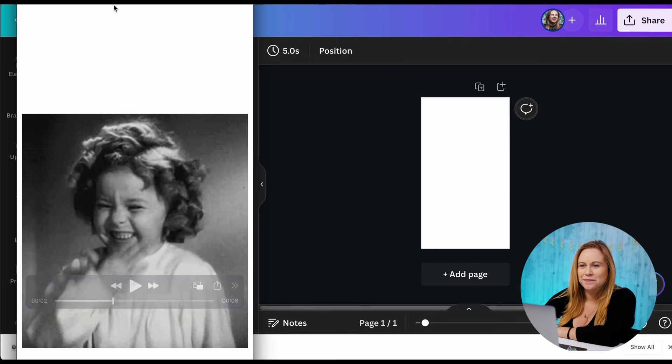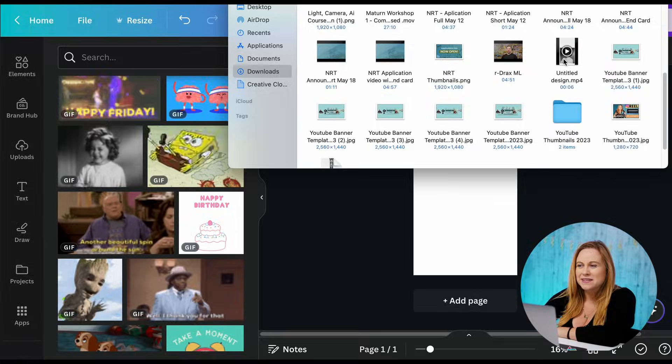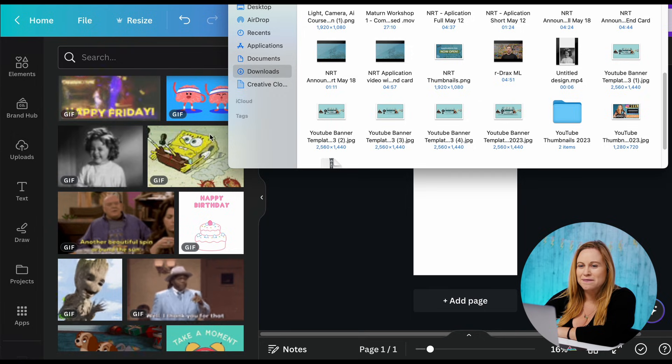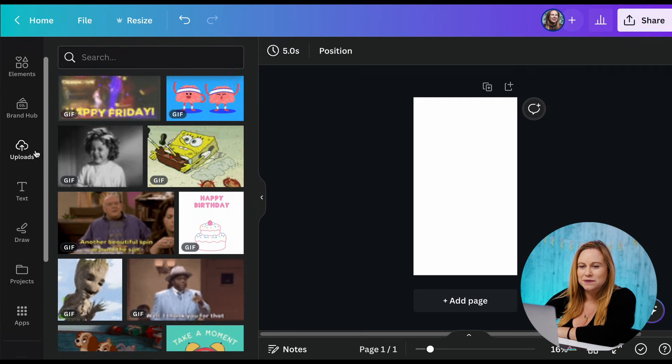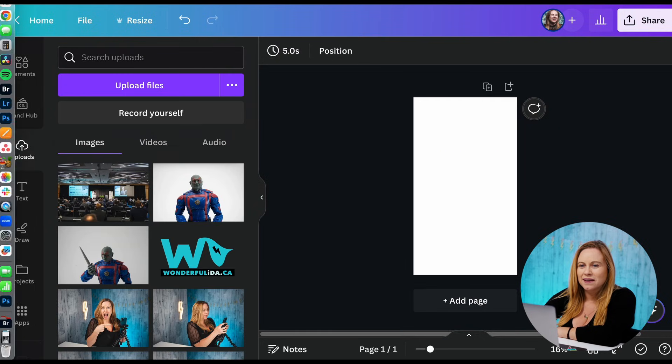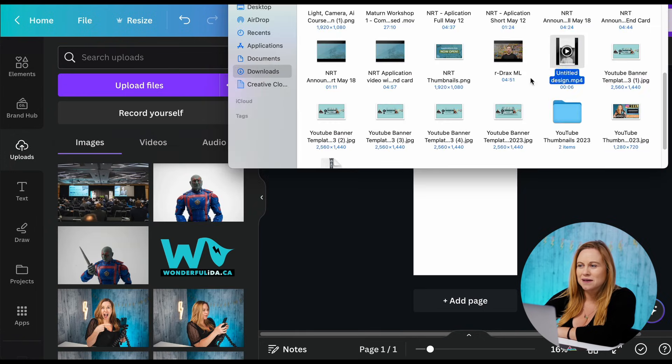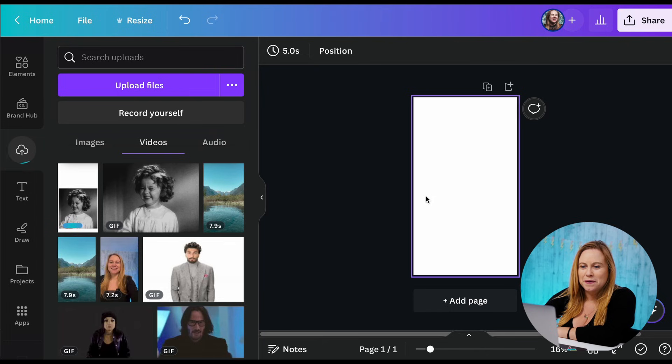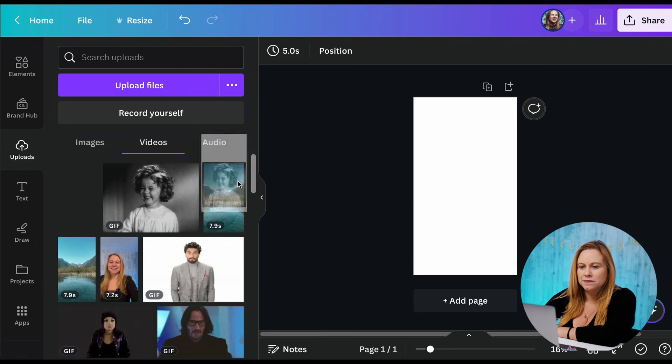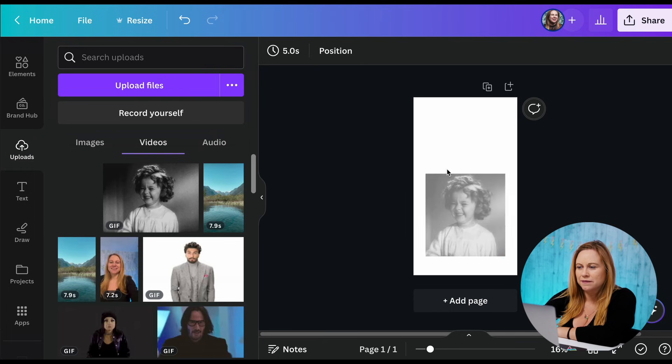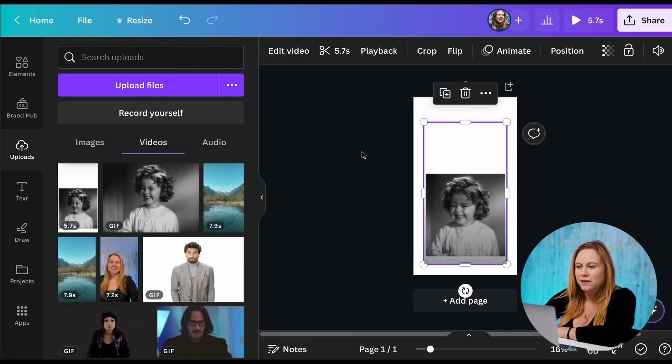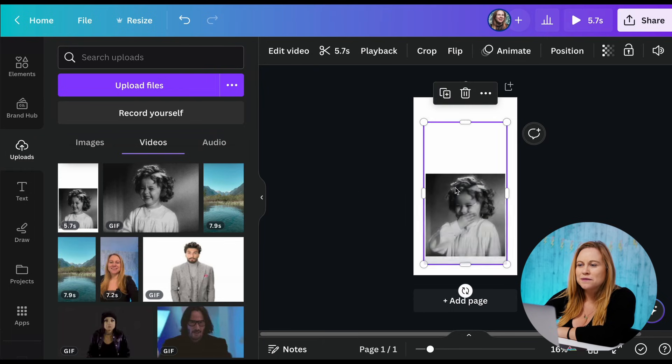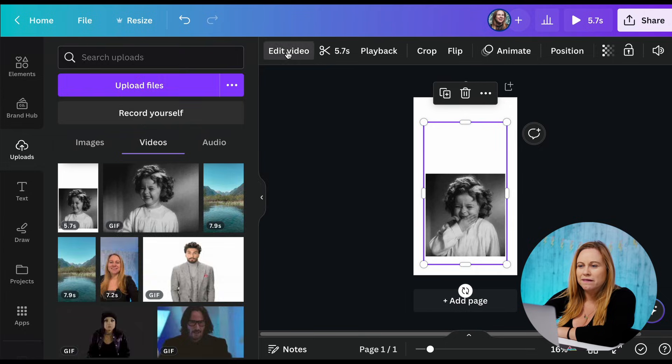There we go. So now what I'm going to do is I'm going to grab that video and go into my uploads and upload that video to my uploads. There we go. Now I can slide it back over here and now I want to remove this background.